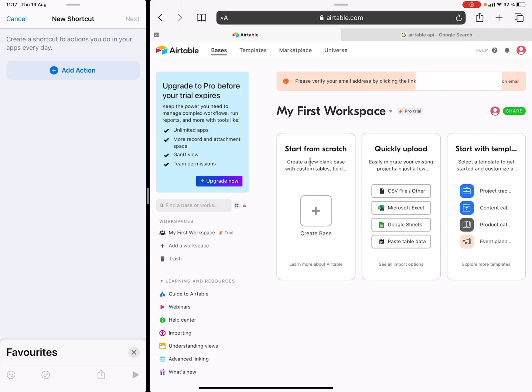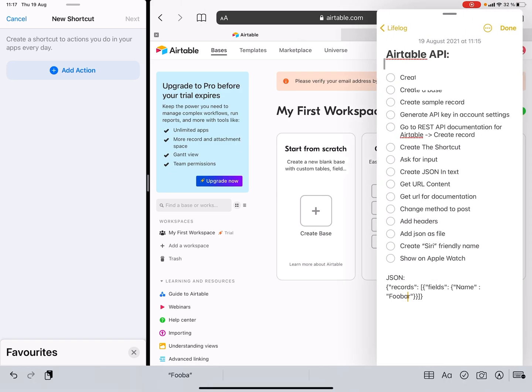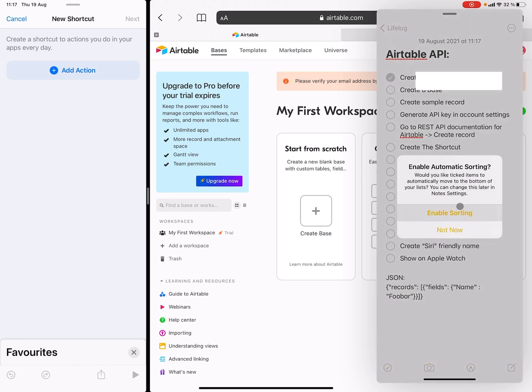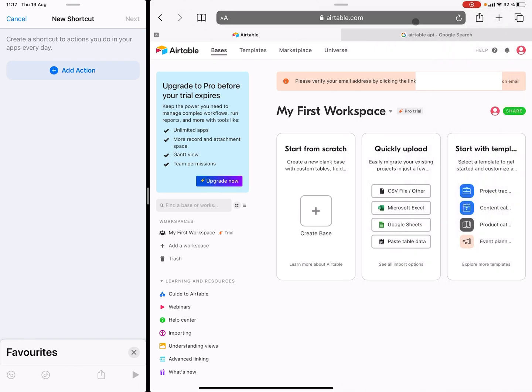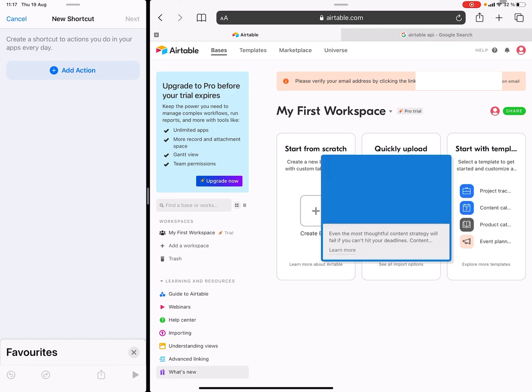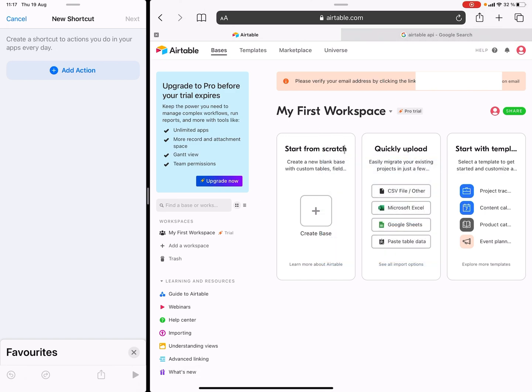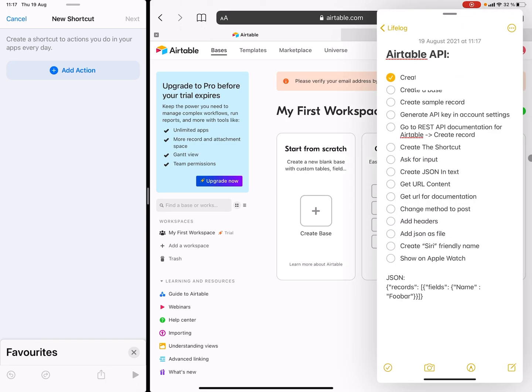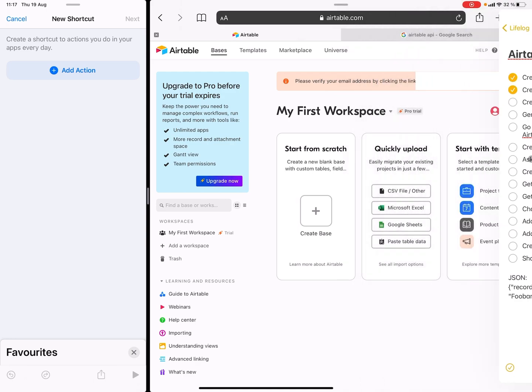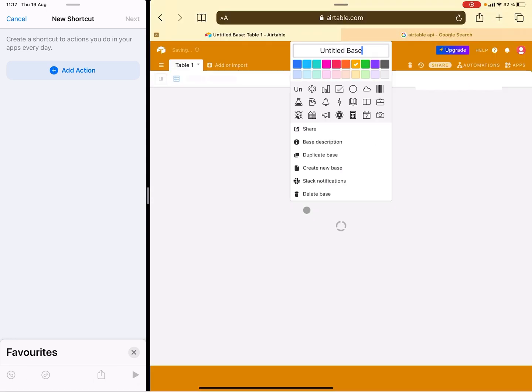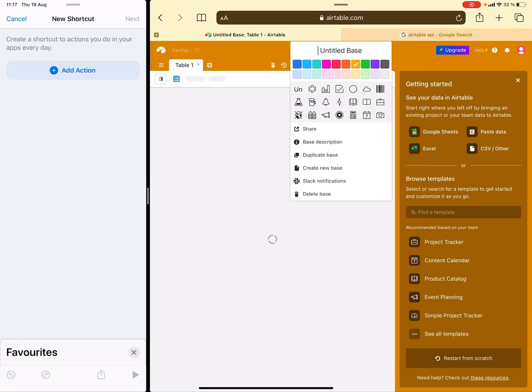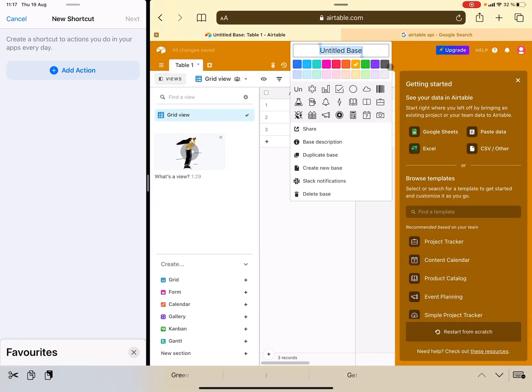So the first thing you need to do is to just create the Airtable account which I have done here as you can see, and this is just a dummy account that I'm using so don't bother trying to hack it. I'm not going to go through how to make an Airtable account but this is how it looks when you just created it. The first thing you do in here is we need to create a base. We do this by just hitting the create and let's give it the name Quick Notes.